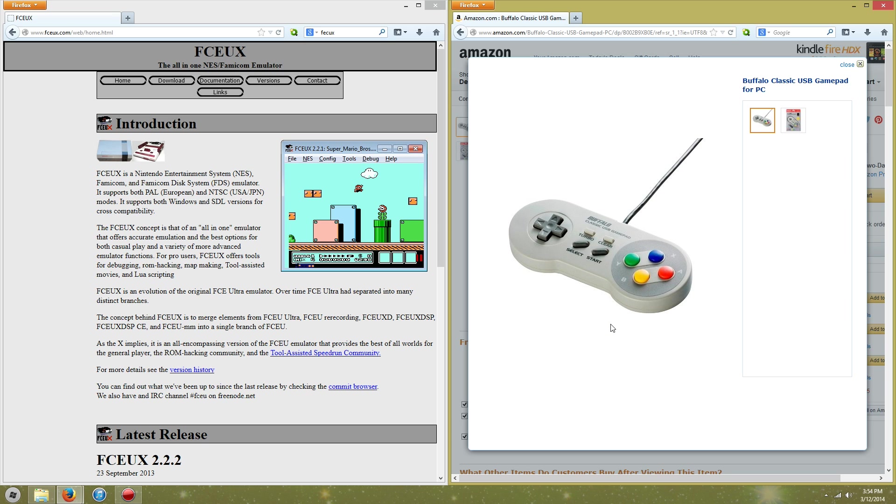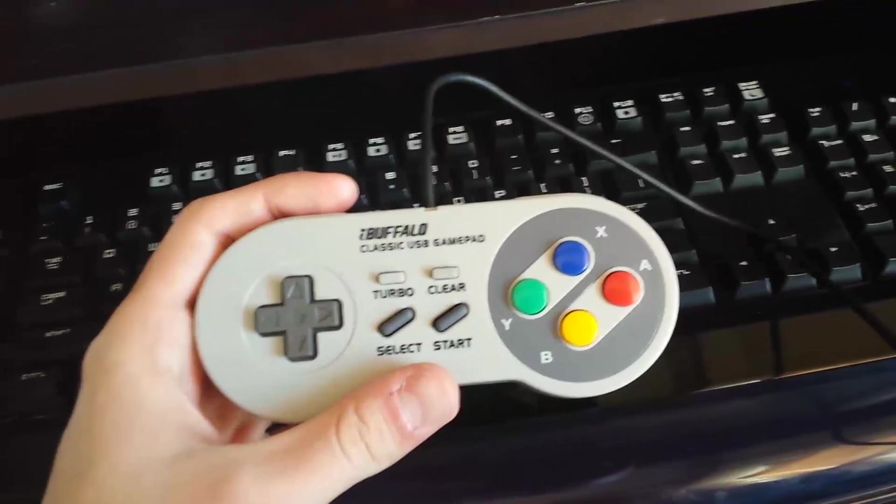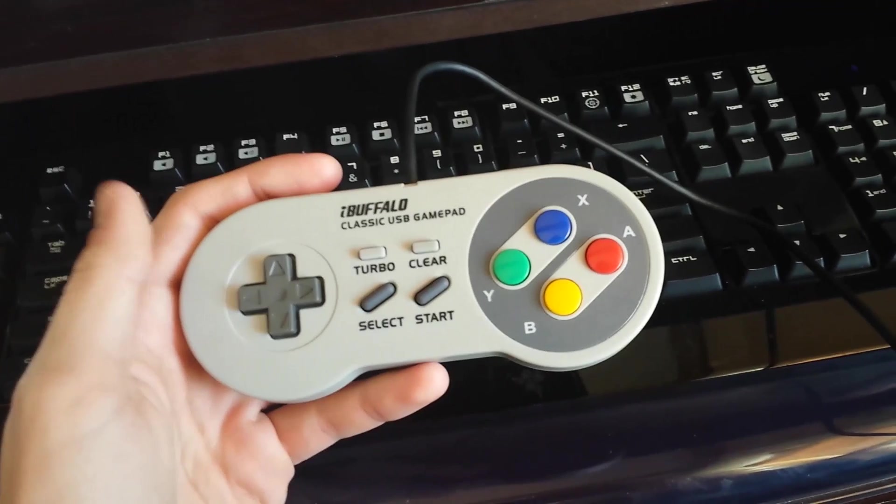So I'm going to show you the controller that I bought on Amazon, and I'm going to show you a little bit of gameplay and show you a good NES emulator that I found. Alright, now as you guys can see, I have the i Buffalo SNES controller I purchased from Amazon.